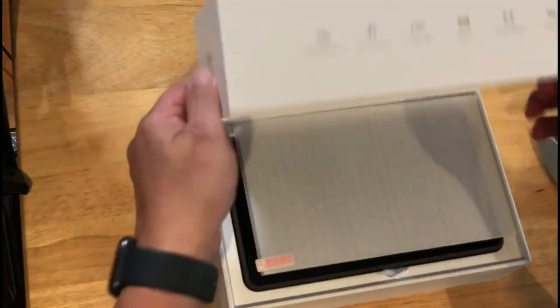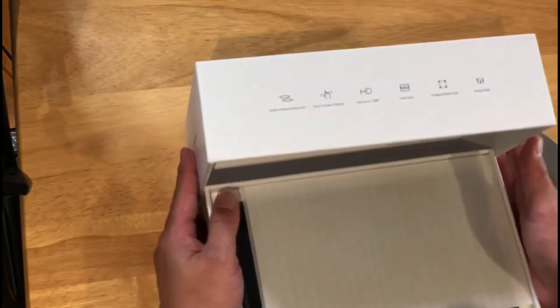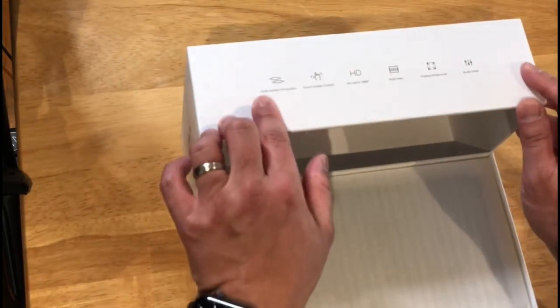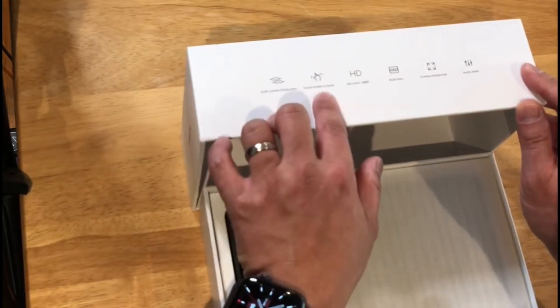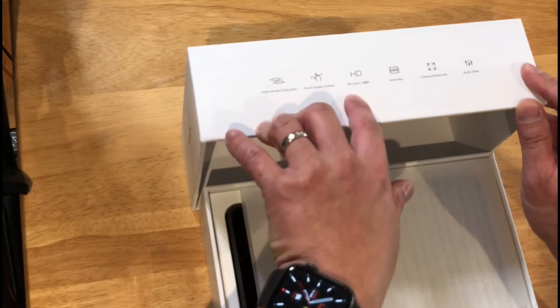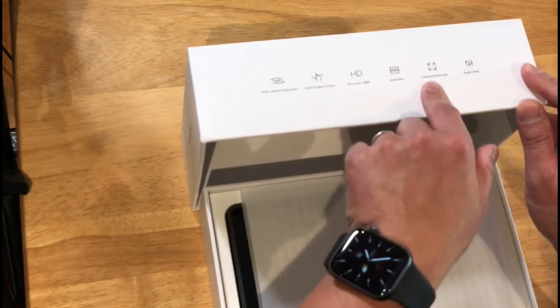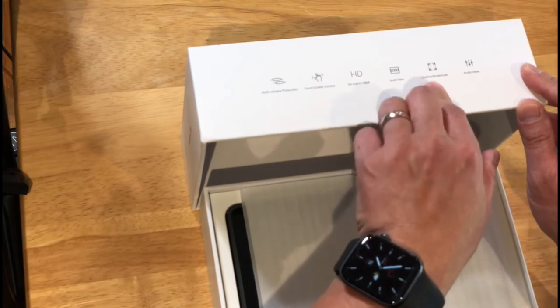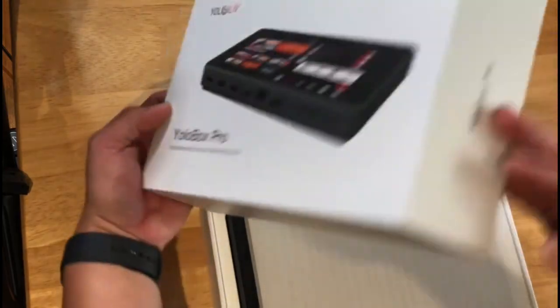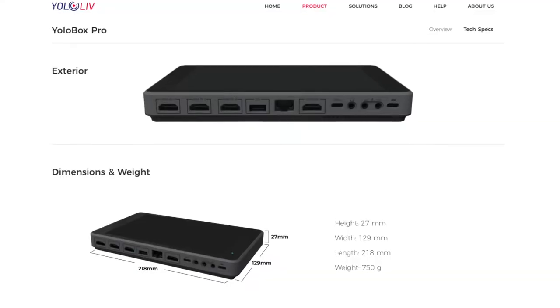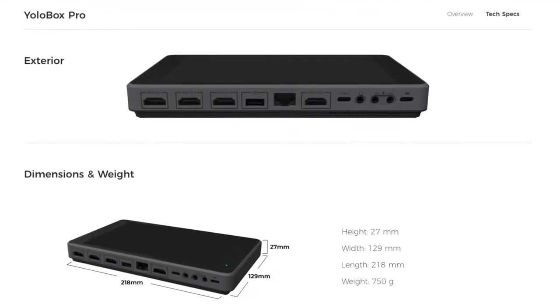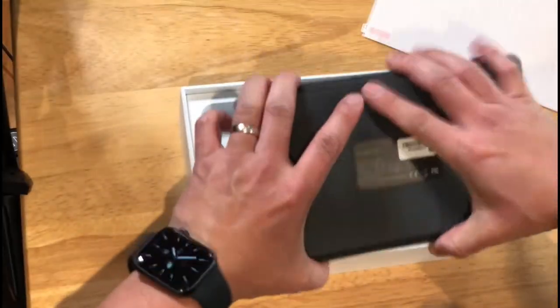If you're not familiar with the YoloBox Pro and you're looking into live streaming, this allows you to connect multiple cameras. It has touch screen control. It does it in 1080p. It allows you to have multi-view. It has some overlaying watermarks and a built-in audio mixer. Again, this is the YoloBox Pro. It comes with a screen protector. And this is a fairly good-sized unit. Let's see here. Let's go over the specs. This is the YoloBox Pro.